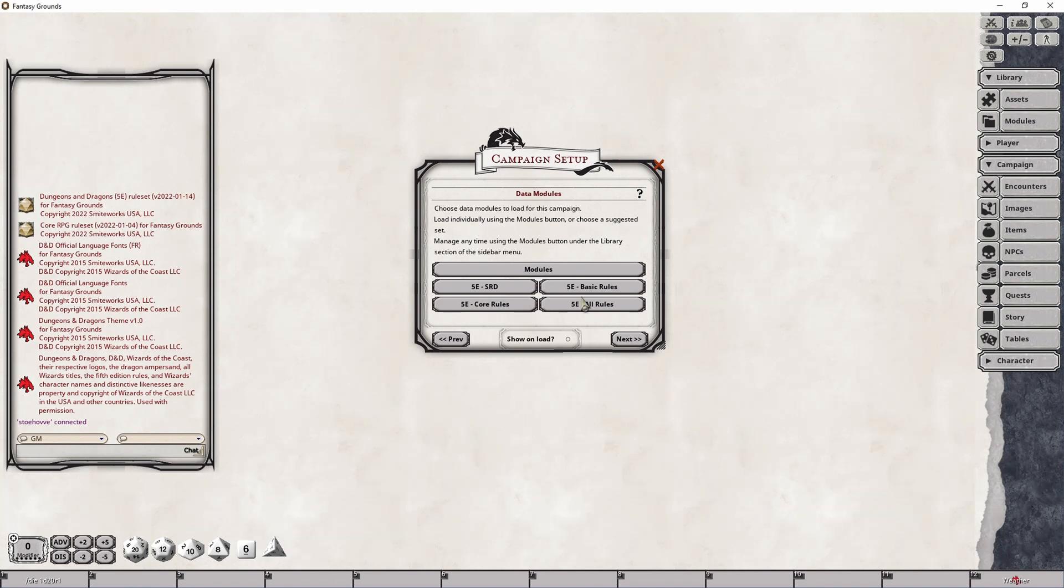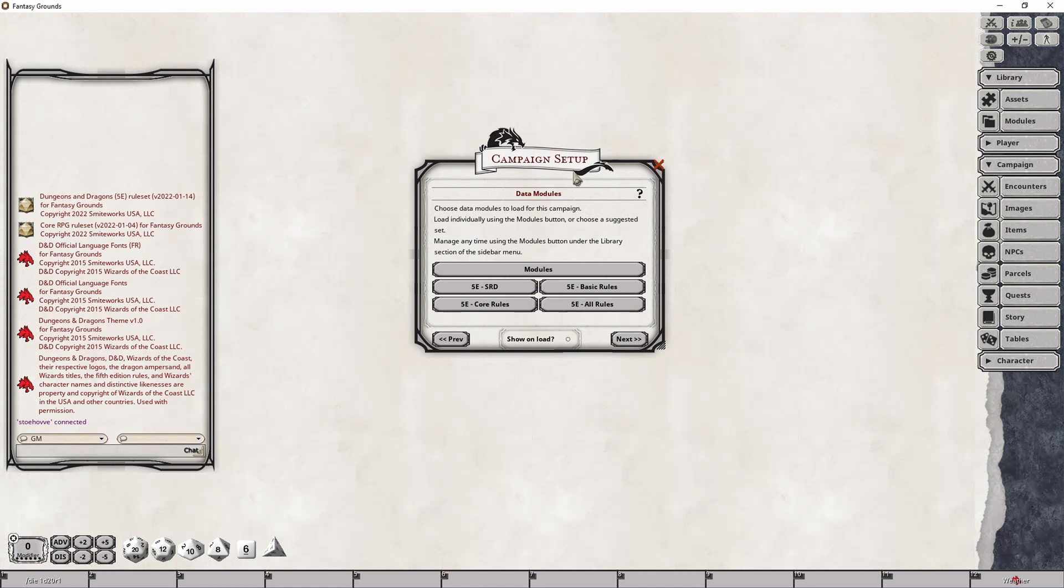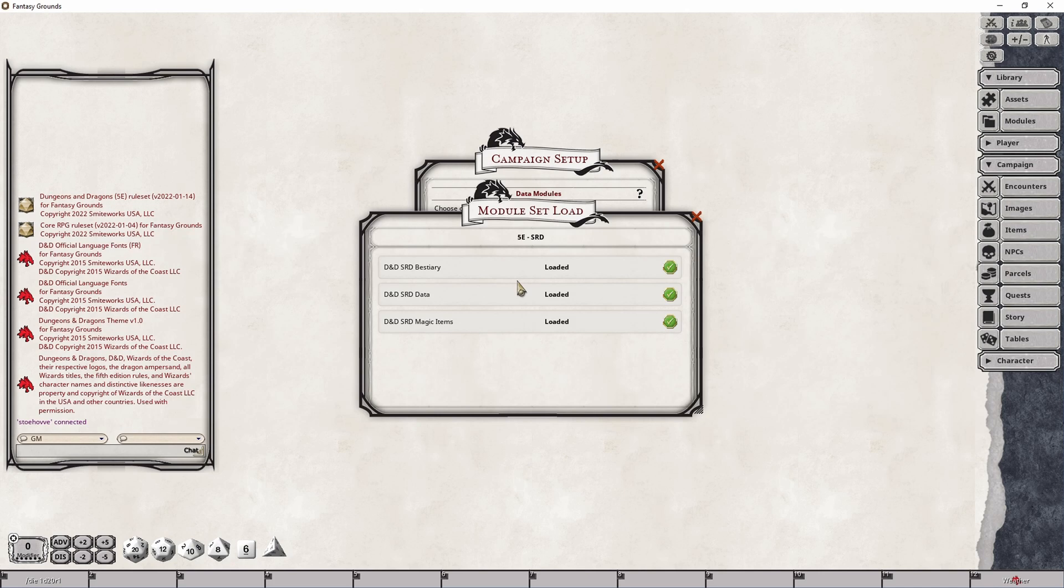The first is the 5e SRD button and what this will do is it will load the Bestiary, Data and Magic Items modules that are provided as part of the standard reference document published by Wizards of the Coast and is open to the community for use. Simply clicking on the button will cause your system to begin to load those modules and it can take some time because they're fairly large.